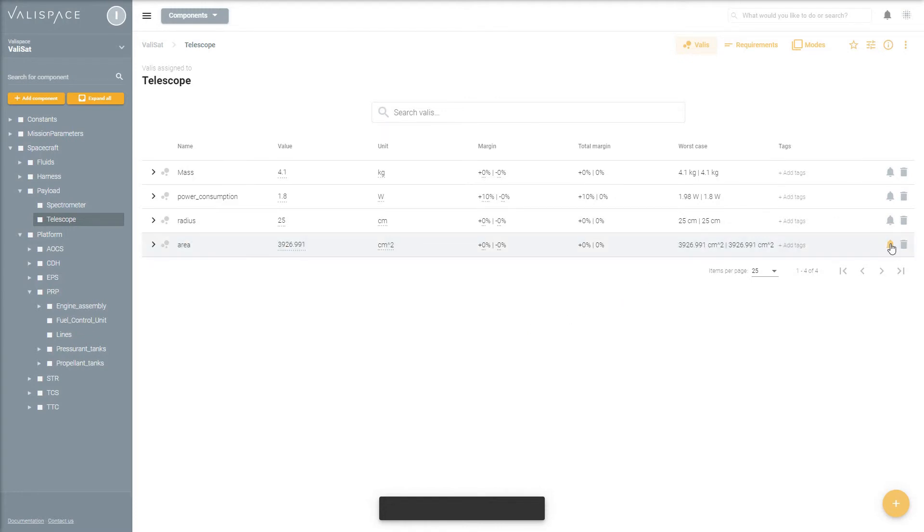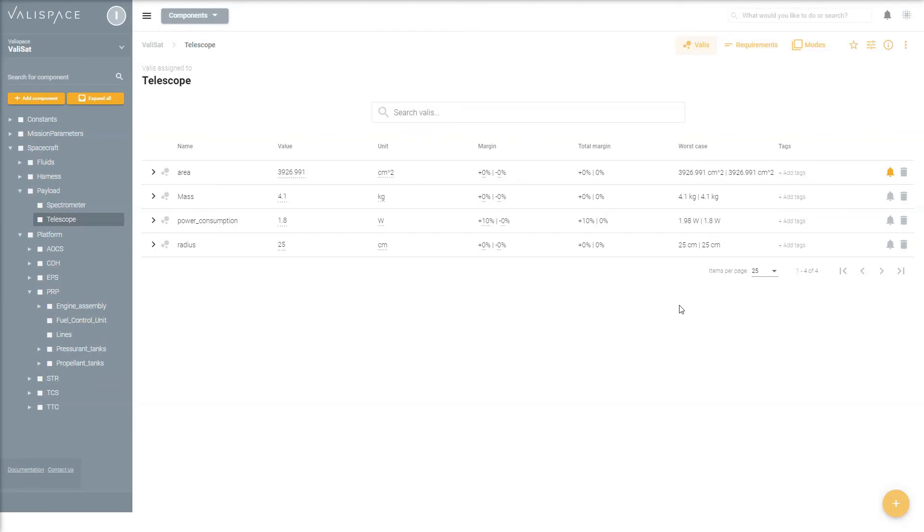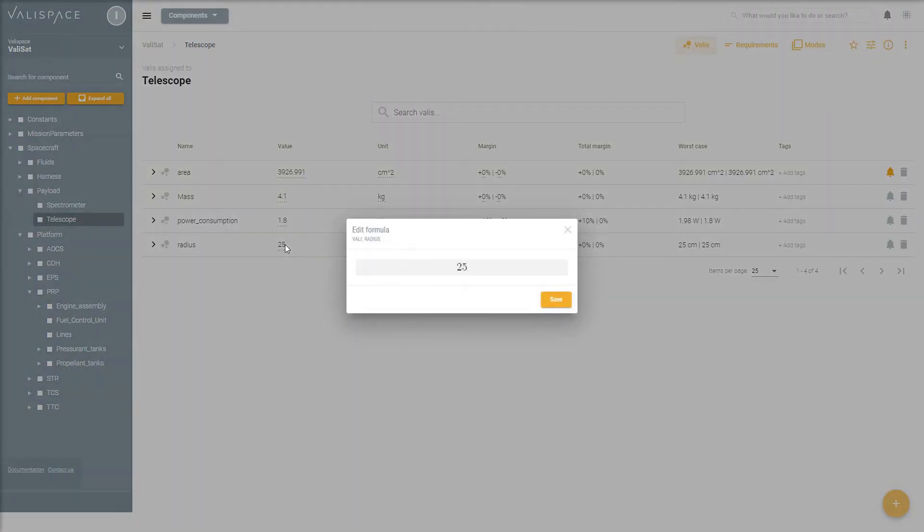You can also subscribe to a valley and never miss a change which has an impact on your engineering design.